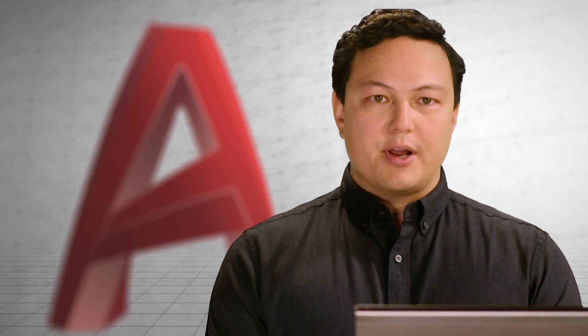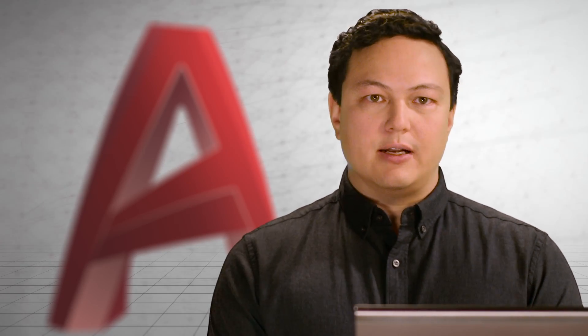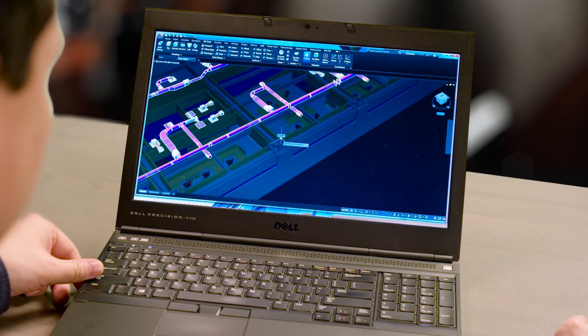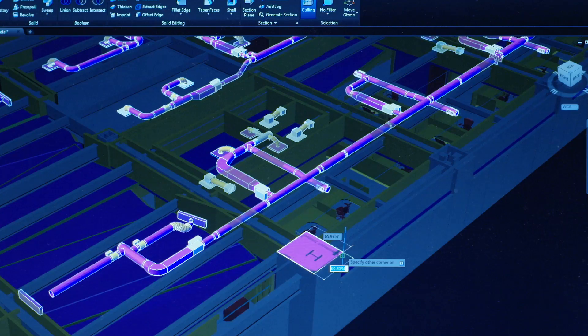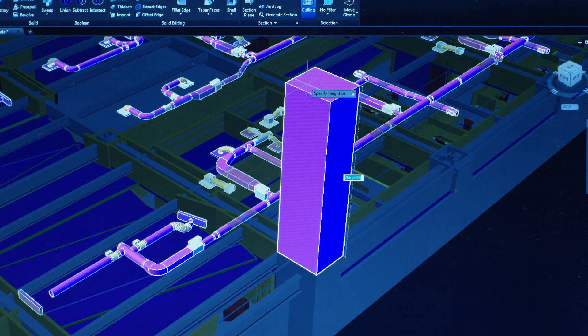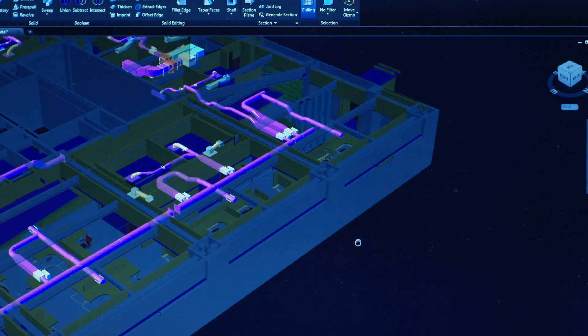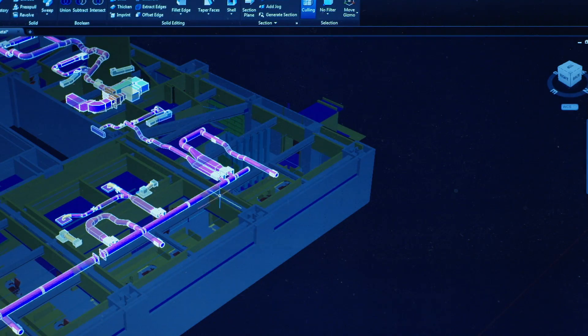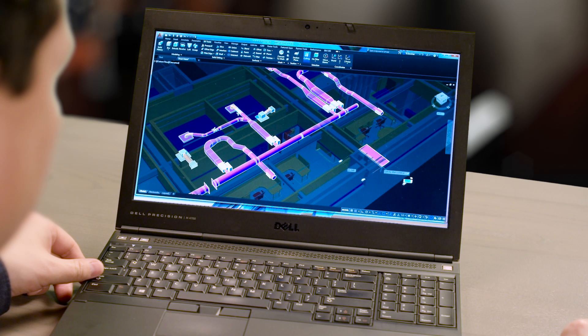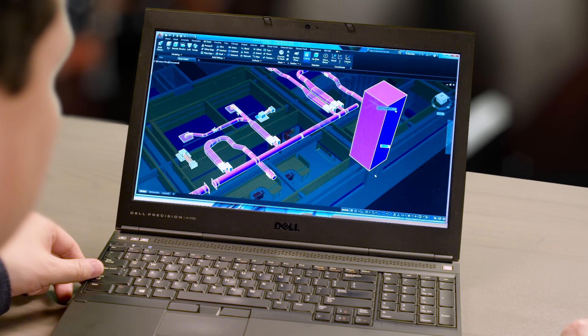Enhanced coordination model functionality allows you to snap to precise locations on an attached Navisworks or BIM 360 model using the standard endpoint and center object snaps, connecting you directly to other people's models right inside AutoCAD.